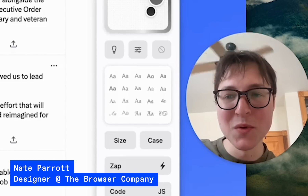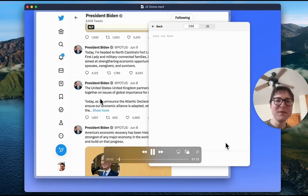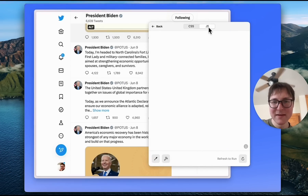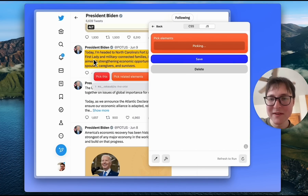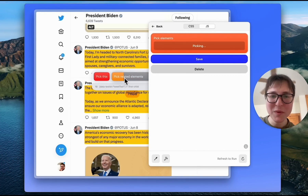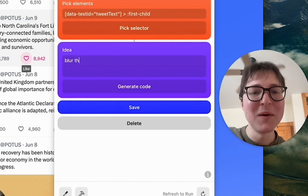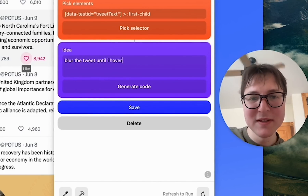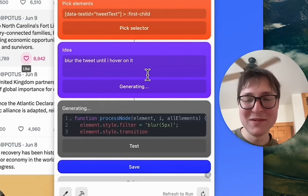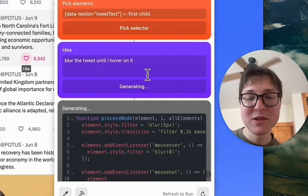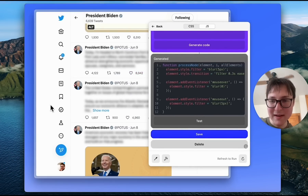This is an example of what it might look like to bring large language models into boosts. In this case, I'm on a website like Twitter, and I use our existing selector picker to select a bunch of tweets, and then I tell the model I want it to write some code to blur the tweet until I hover over it. We hit enter and send this to GPT-4. It generates JavaScript, and then we just inject this JavaScript onto the page — and as you can see, it works.